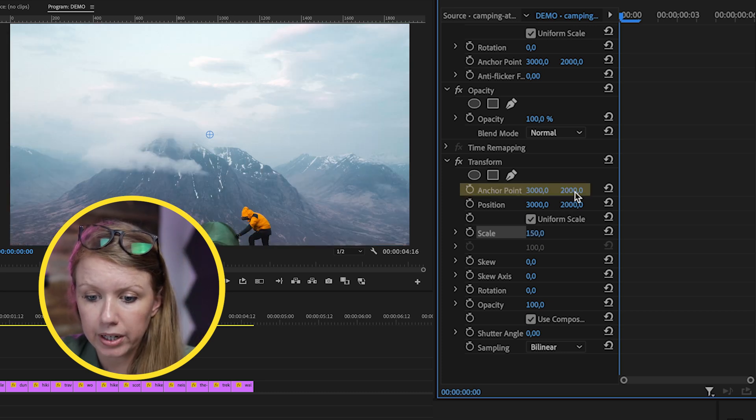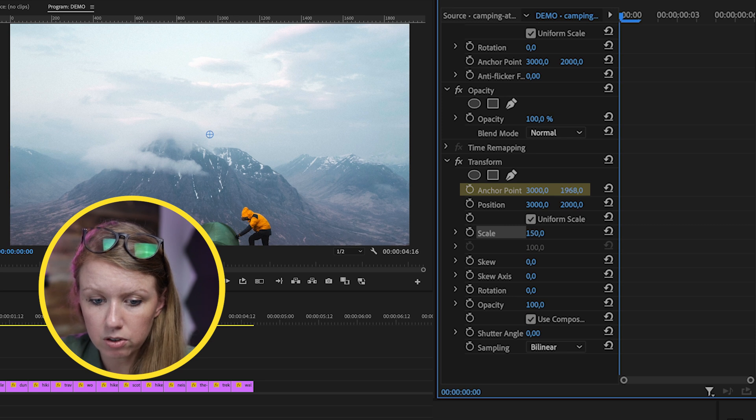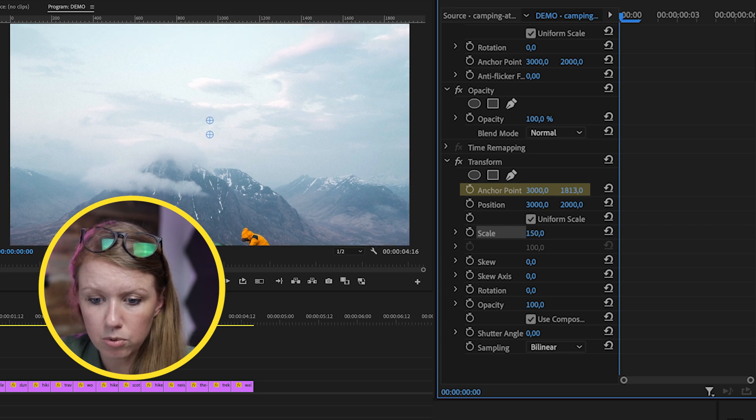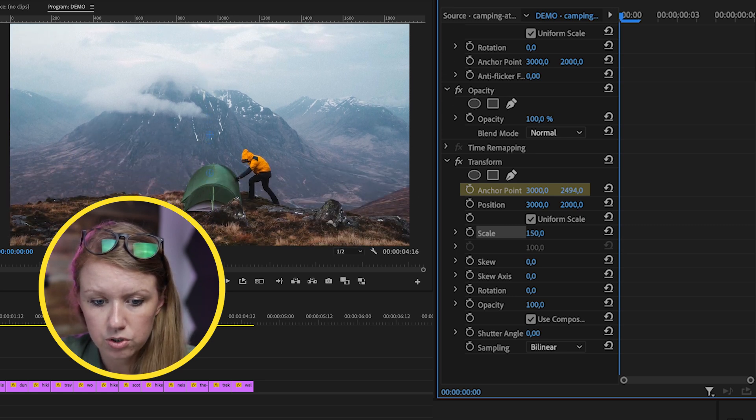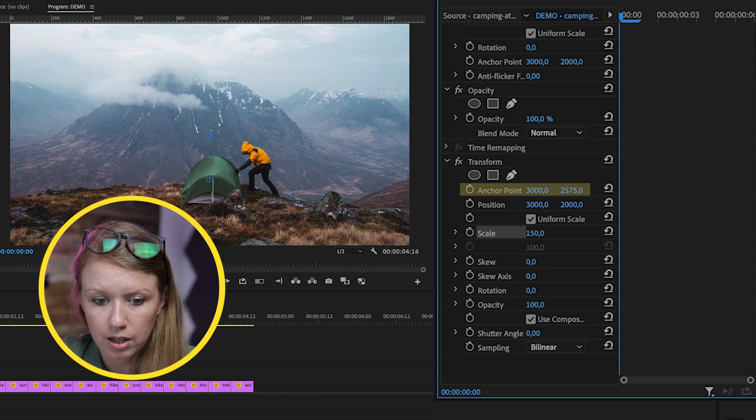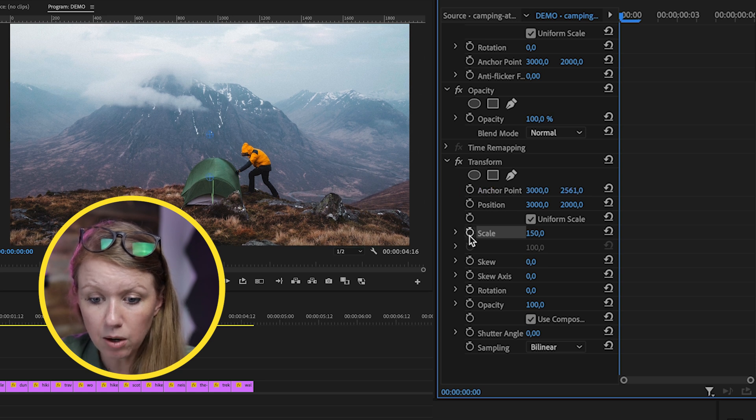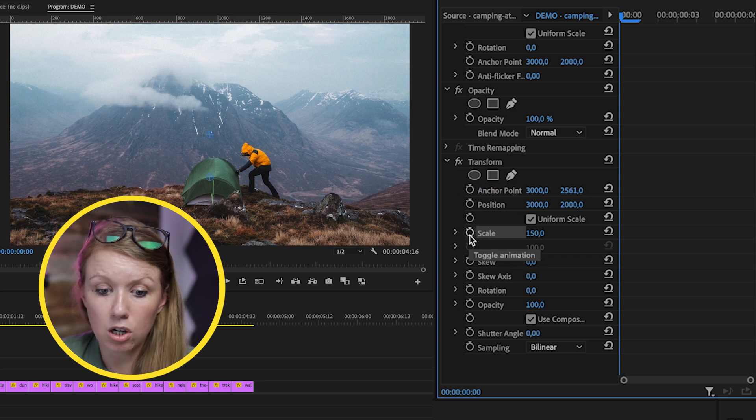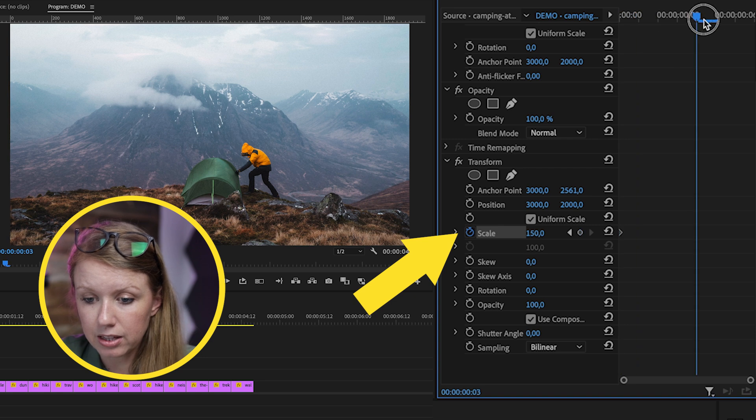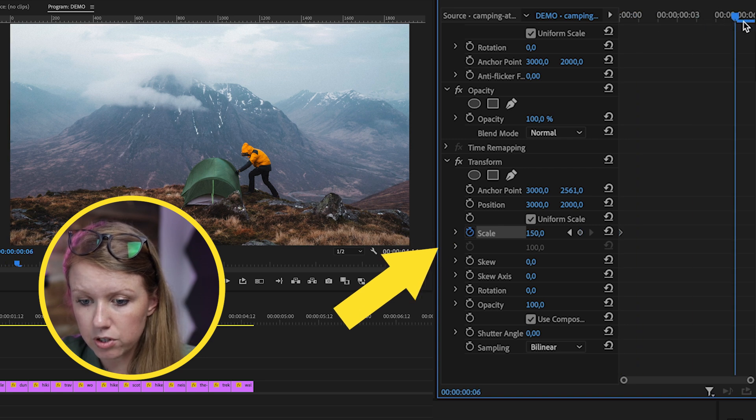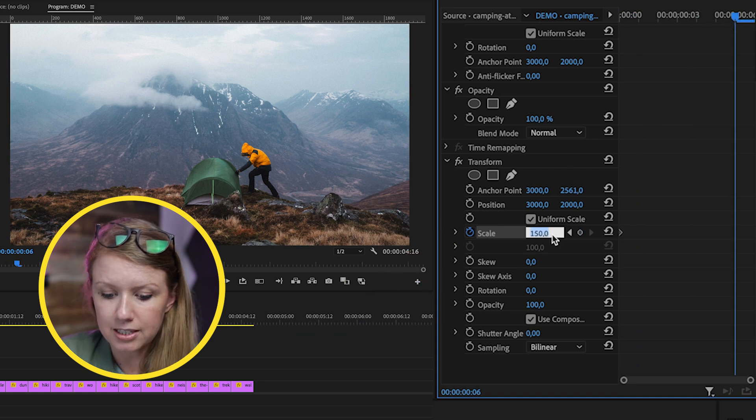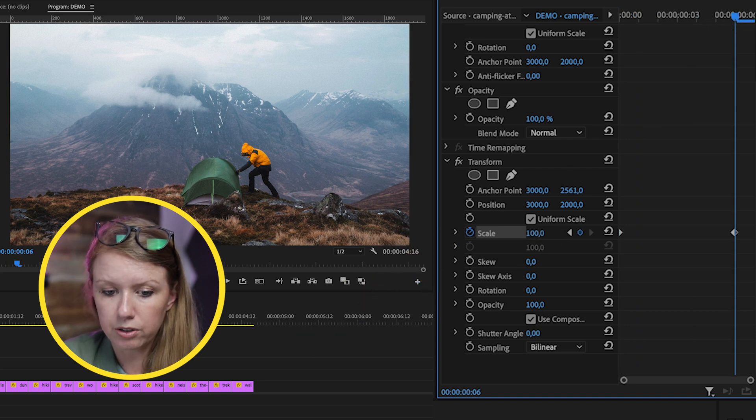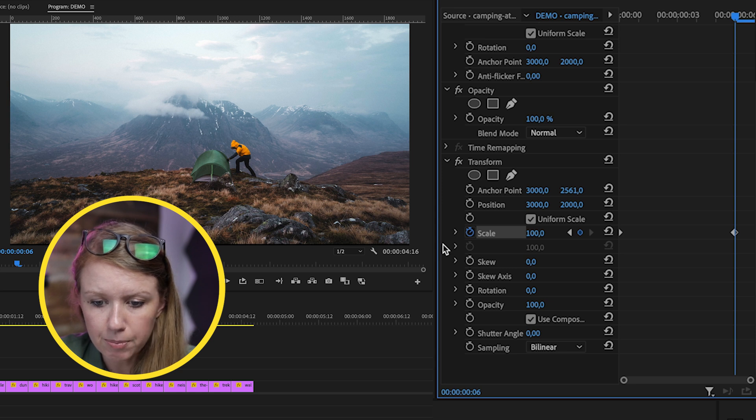Next, what we need to do is adjust the anchor point. We can click on this vertical anchor point and move it down so it's better in frame. Then we can click on Toggle Animation, and then at the very end of this photo, we can bring it back down to 100.